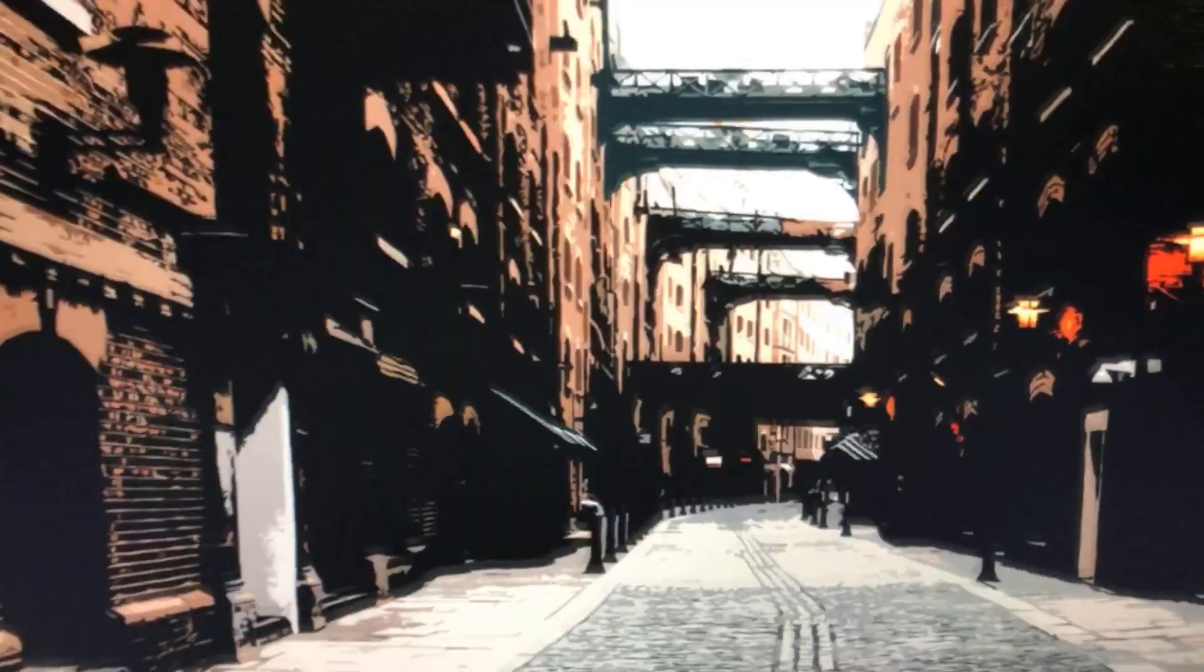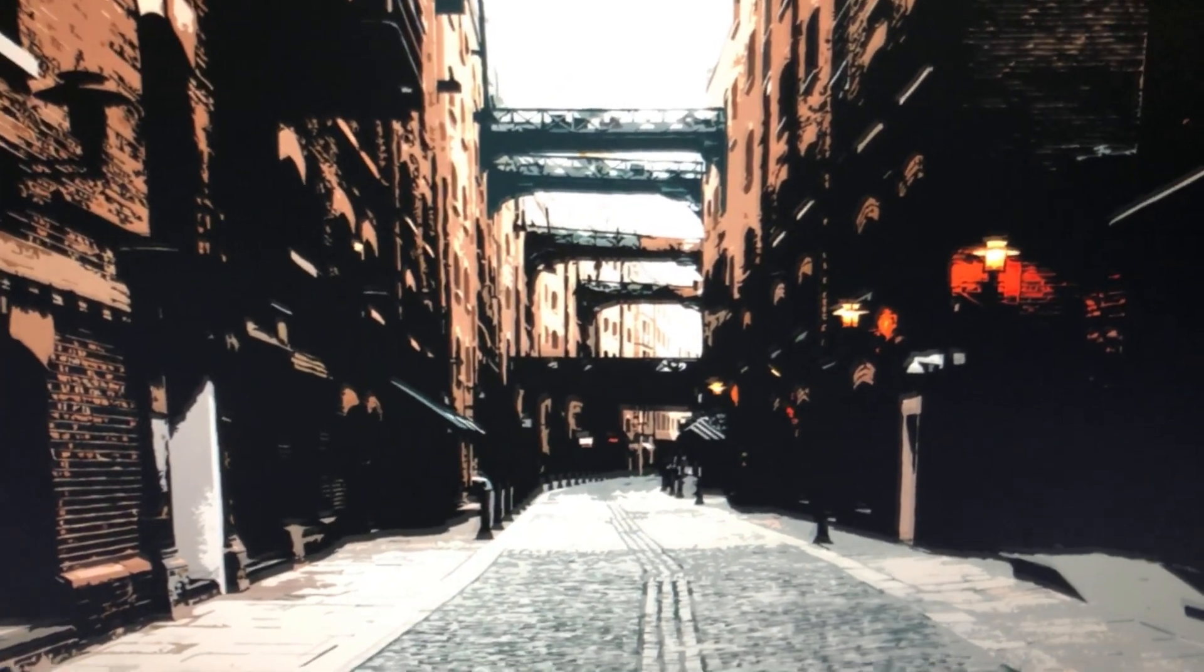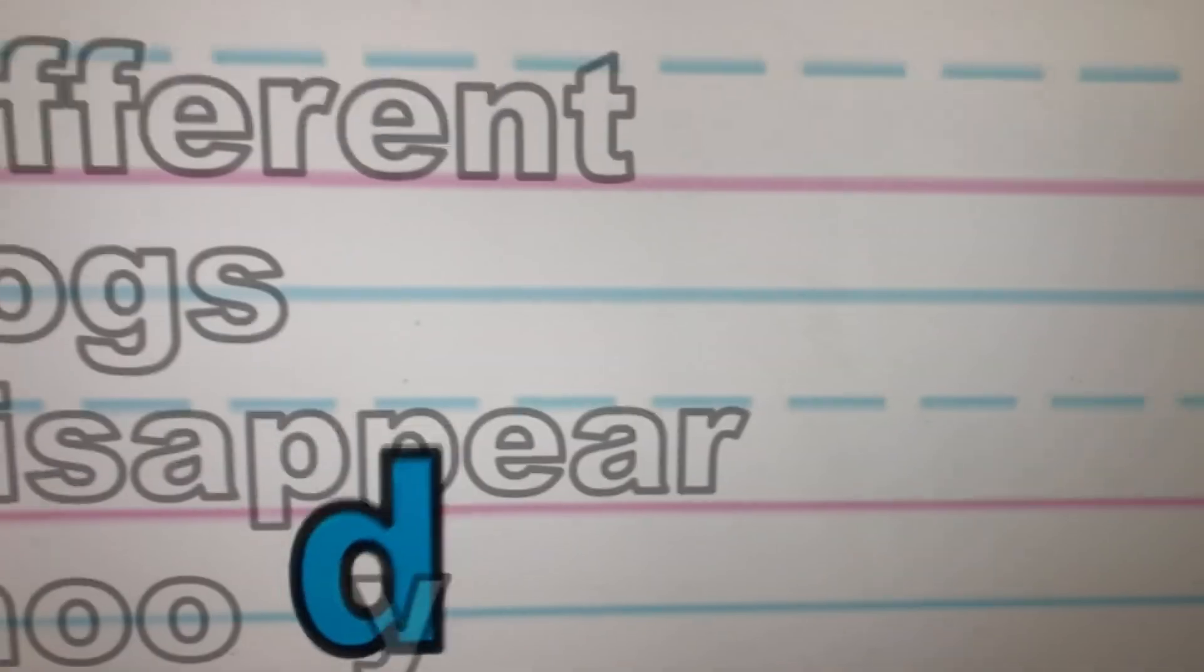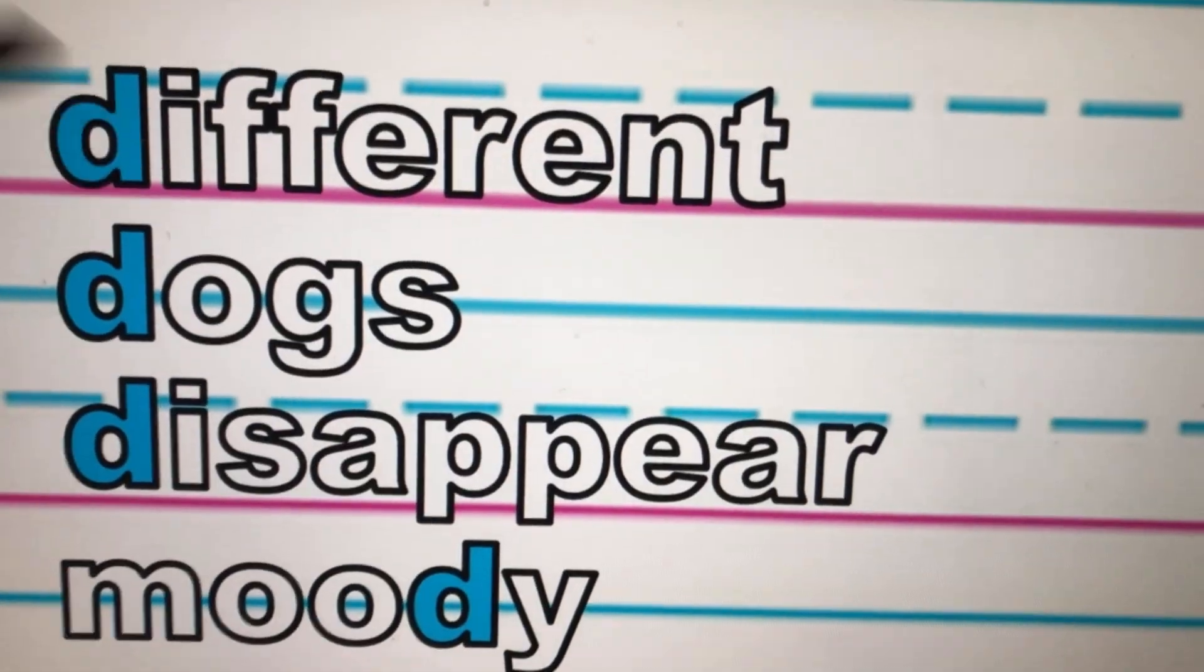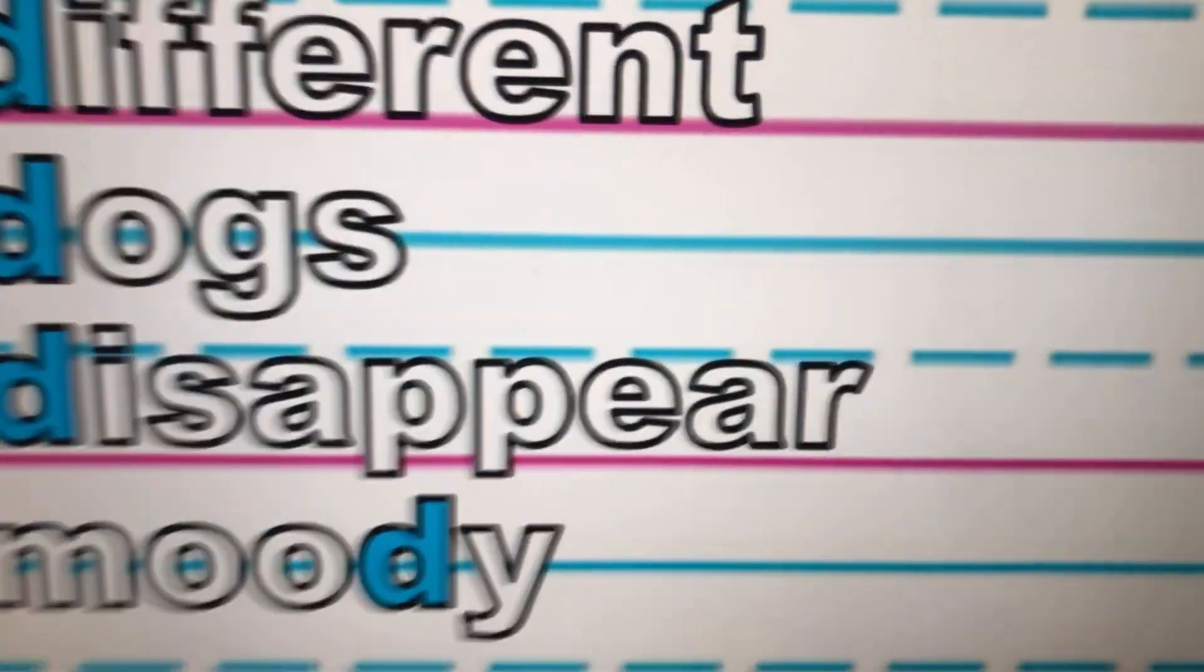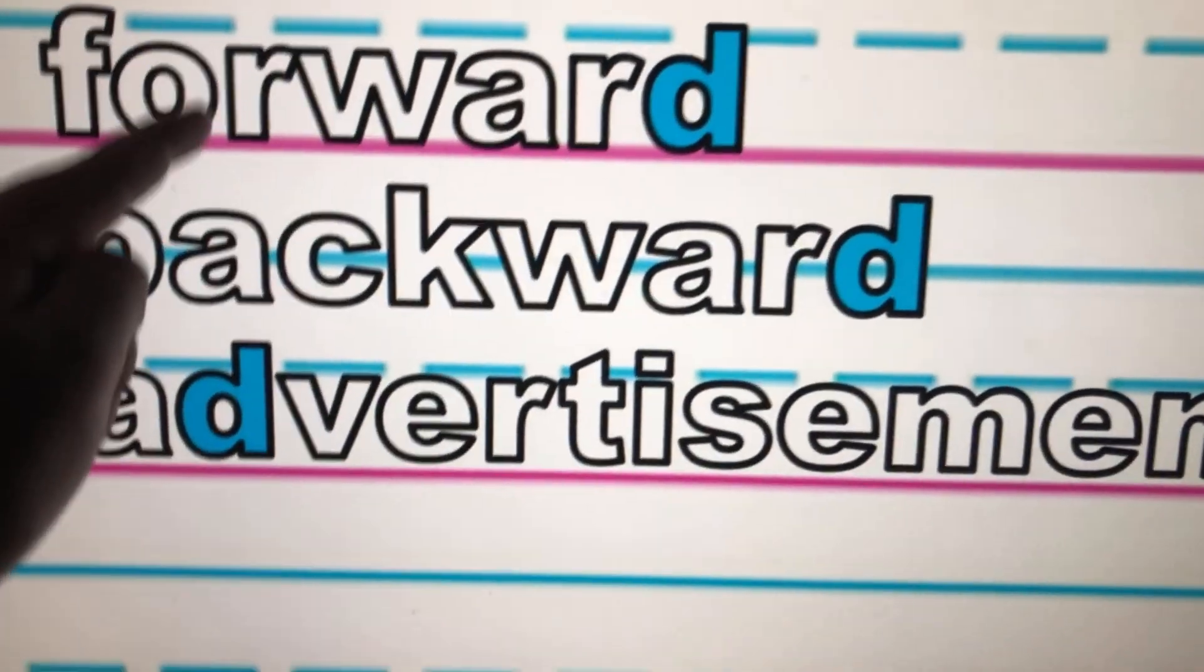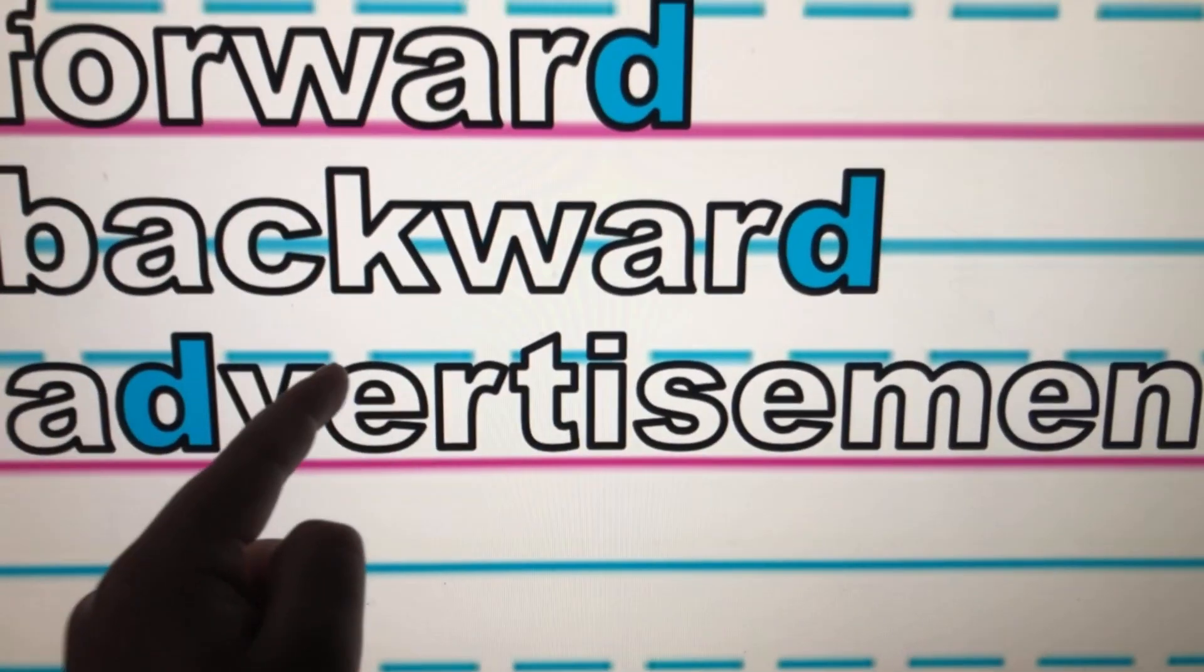Now let's look at all the words that have a D. Let's review them all right now. Different, dogs, disappear, moody, and forward, backward, advertisements.